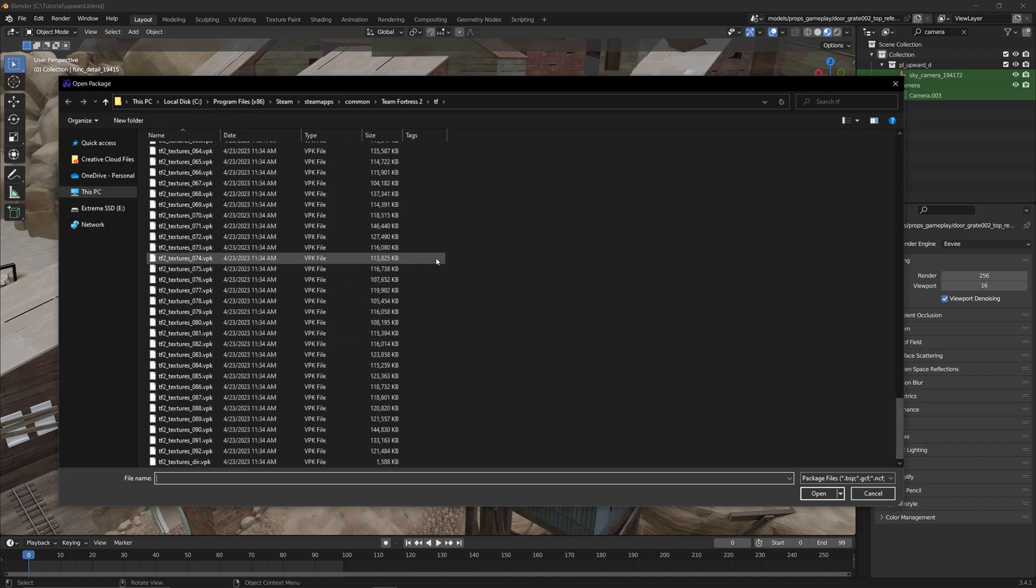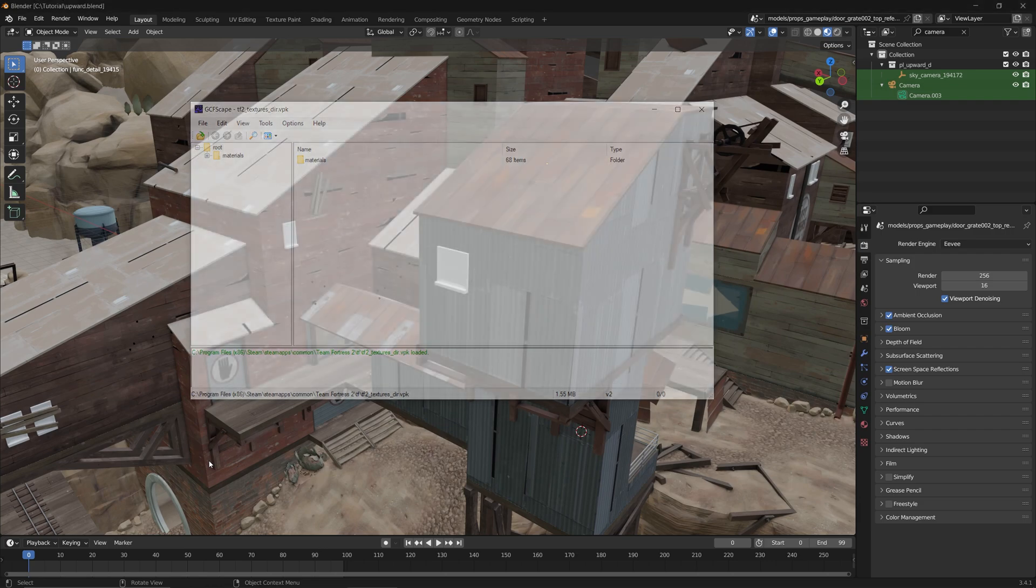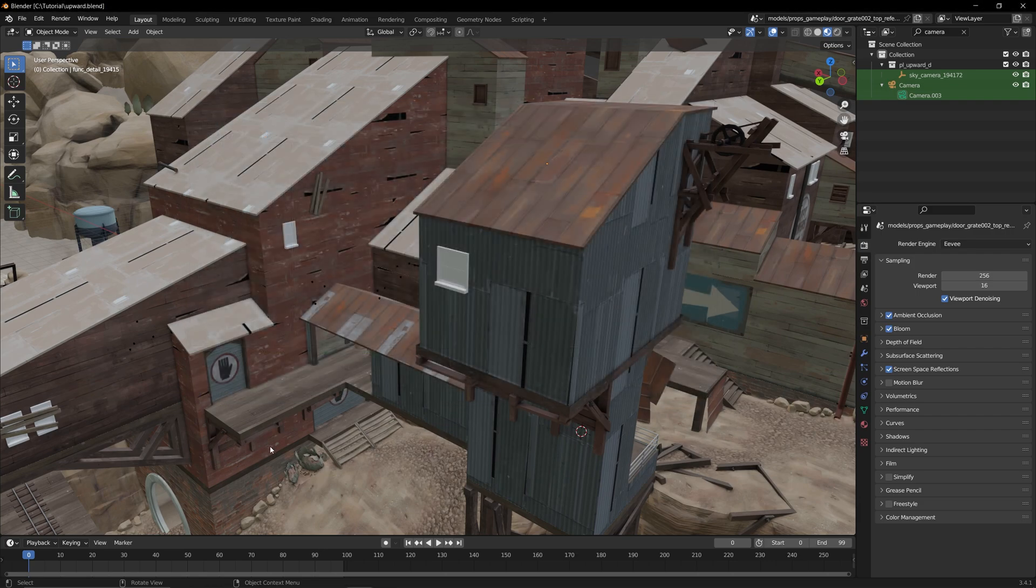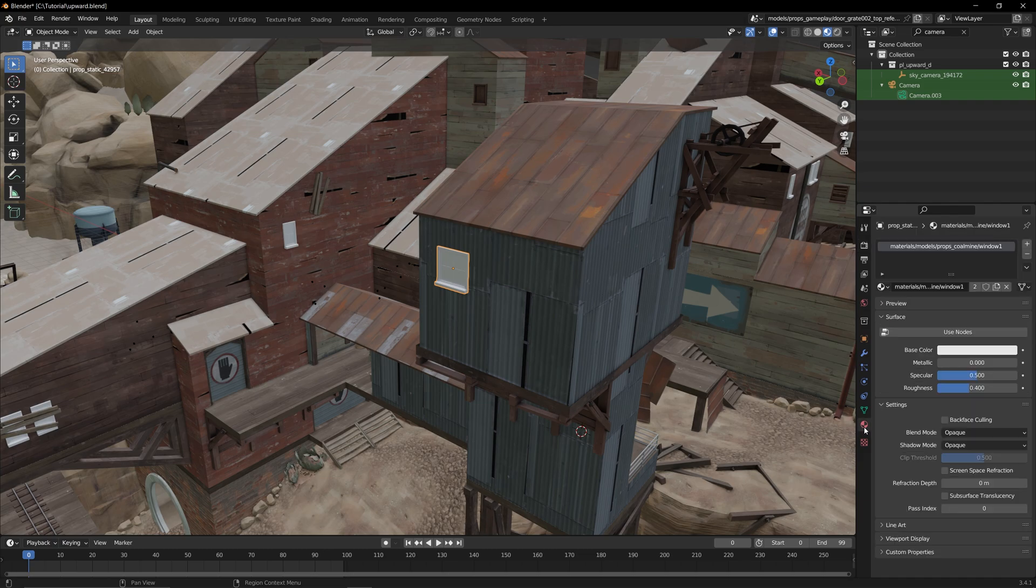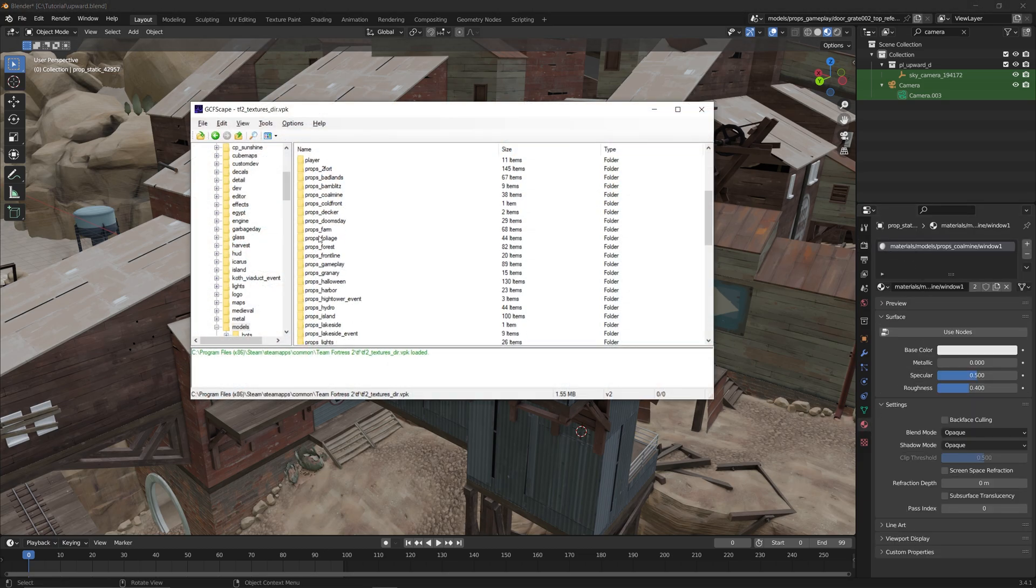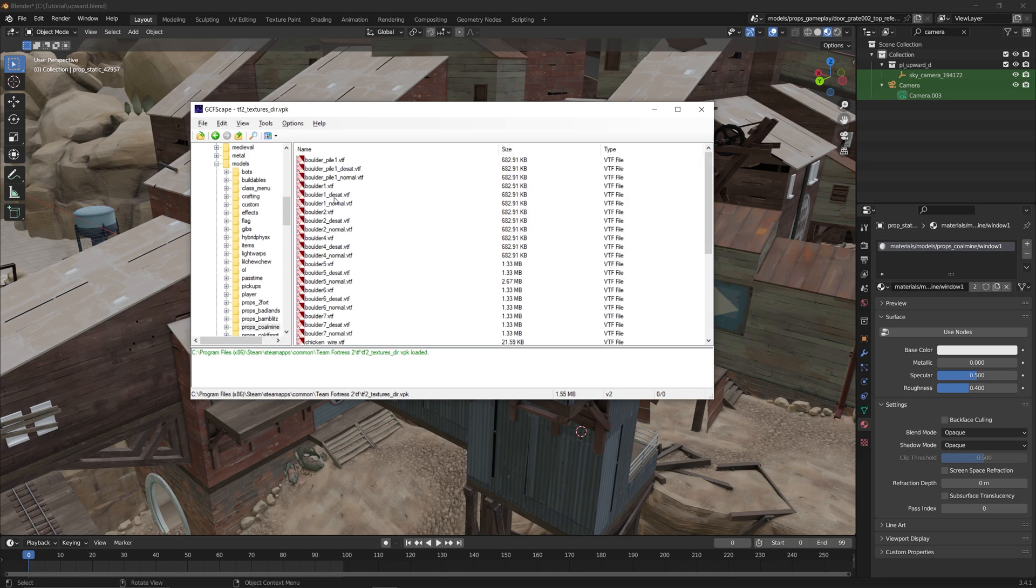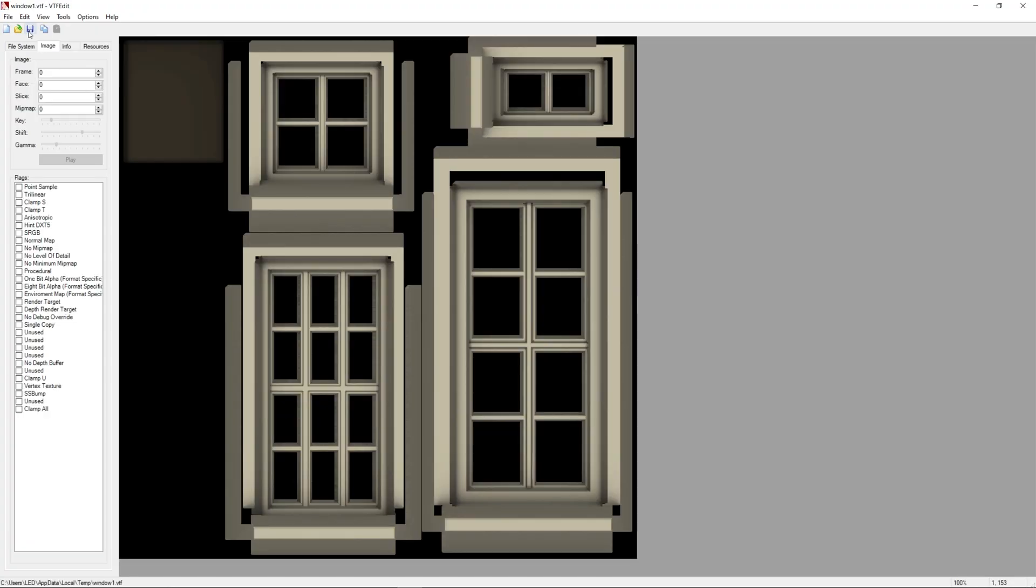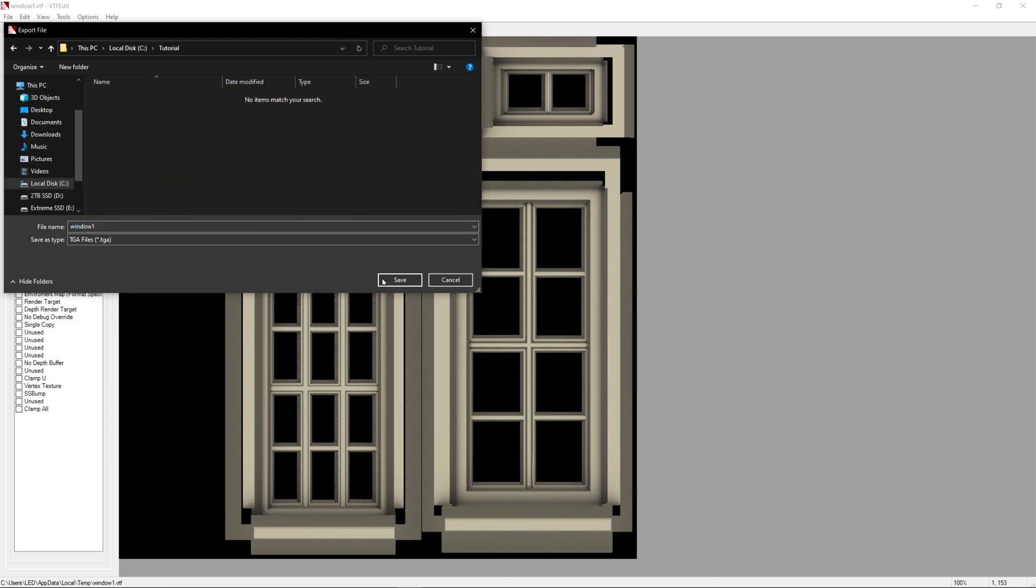From here, scroll down until you see a file called tf2texturesdir.vpk and open it. Jumping back over to Blender real quick, if we select the window and then the material properties icon, we can see the directory we need to go to in GCFScape. In this case, that's models slash props coalmine slash window1. Double click it and extract it somewhere as is.